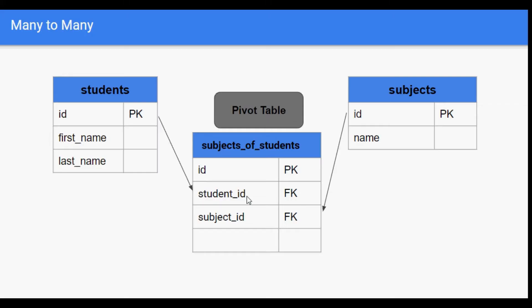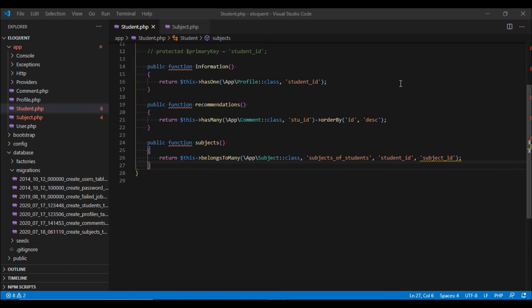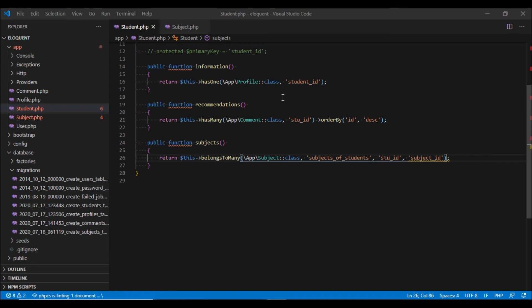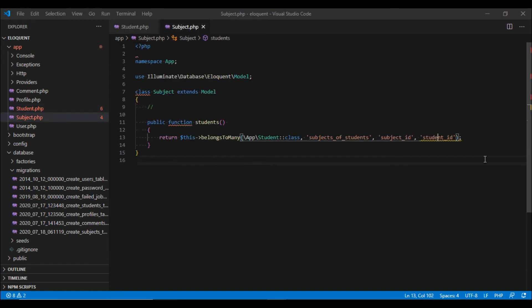If the 'student_id' column in the pivot table is renamed to 'stu_id', we can handle this by changing the third parameter in the Student model to 'stu_id'. In the Subject model we change the fourth parameter to 'stu_id'. Our relationship will then work fine.